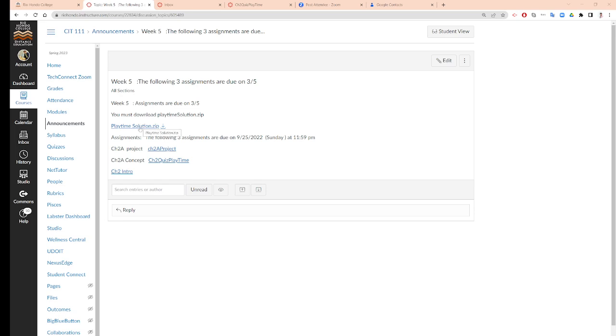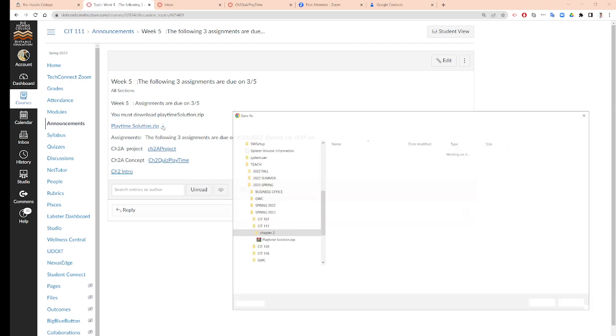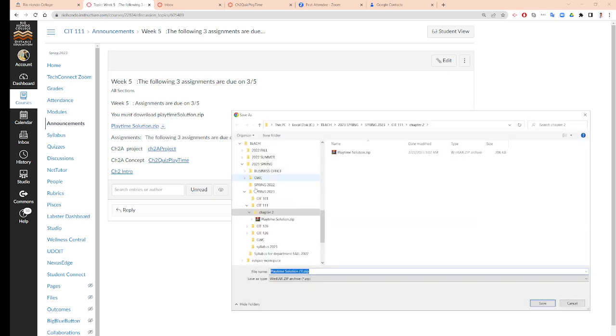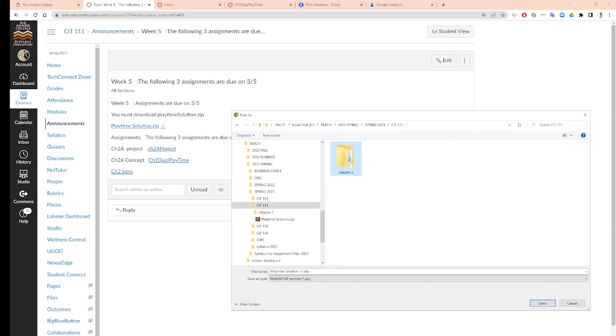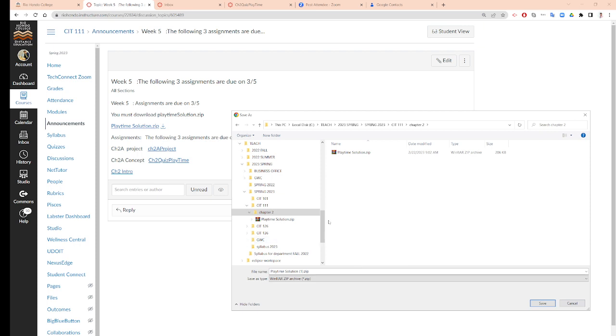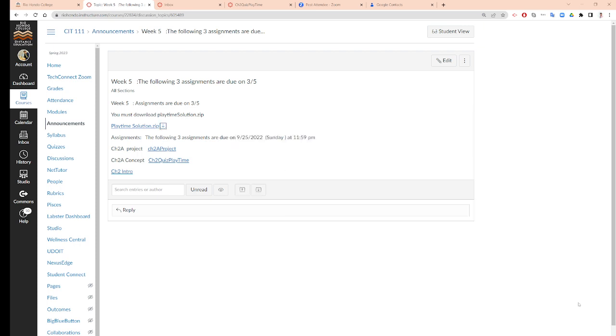I will ask you to download the playtime solution.zip. I will ask you to go to the folder you want to do it. Like I'm in the chapter two folder and I will download it. I already have one so I'm not going to download, cancel.